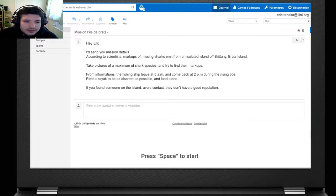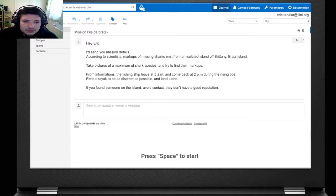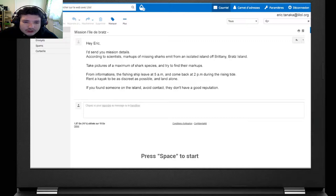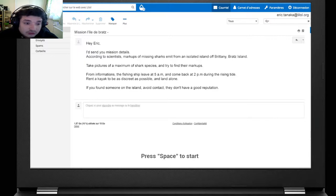During the rising tide, rent a kayak, should be discreet as possible and land alone. If you find someone on the island, avoid contact. They don't have a good reputation. Fair enough.